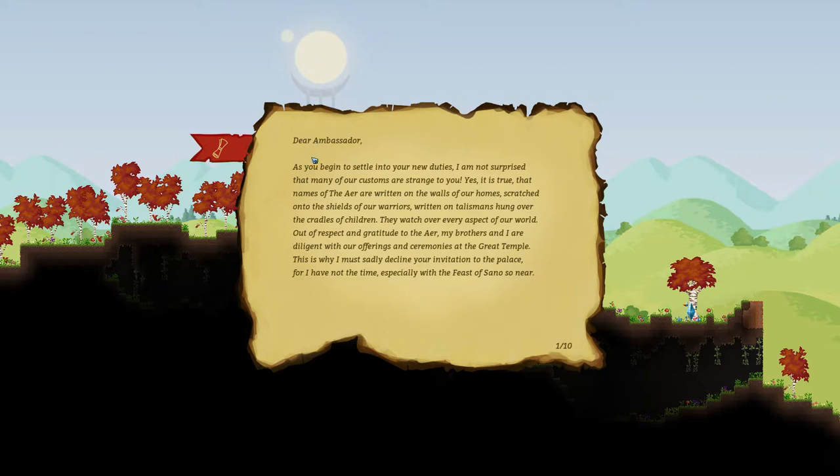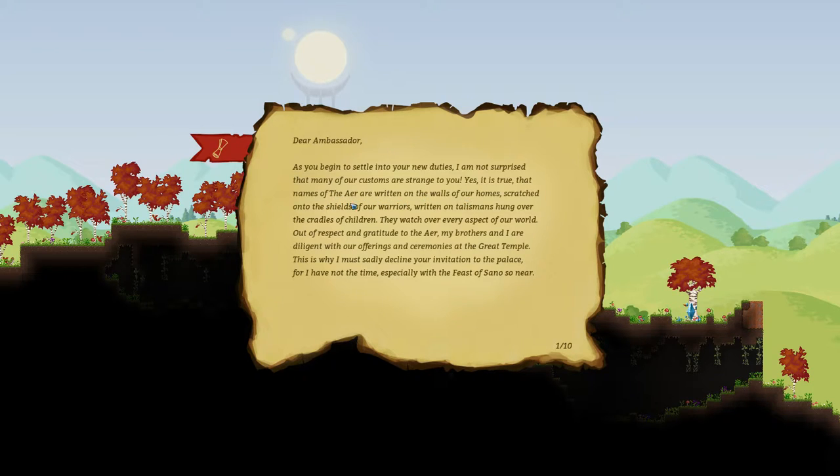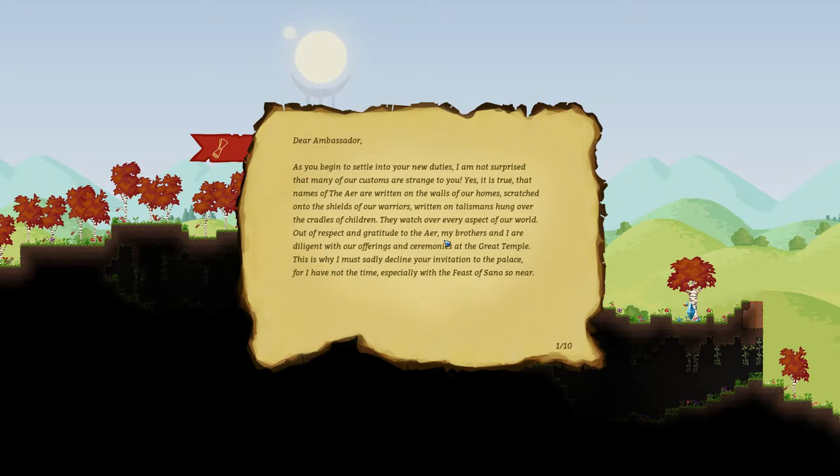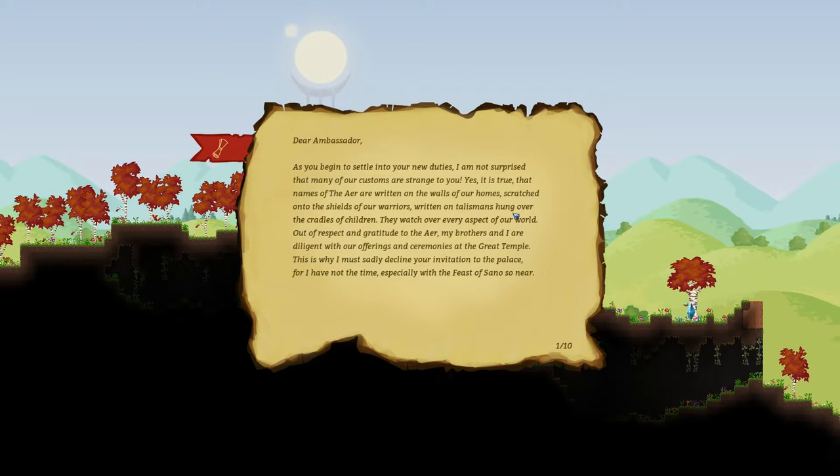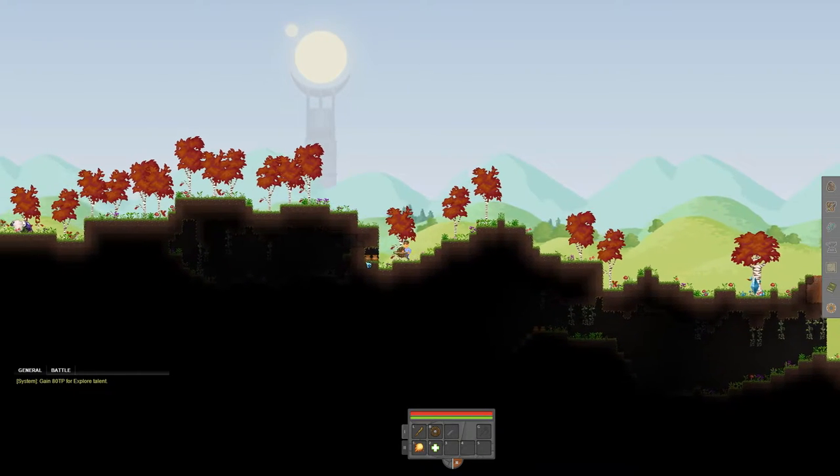It says, Dear Ambassador, as you begin to settle into your duties, I am not surprised that many of our customs are strange to you. Yes, it is true that the names of the air are written on the walls of our homes, scratched into the shields of our warriors, written on talismans hung over the cradles of children. They watch over every aspect of our world. Out of respect and gratitude to the air, my brothers and I are diligent with our offerings and ceremonies at the Great Temple. This is why I must sadly decline your invitation to the palace, for I have not the time, especially with the feast of Sanu so near. So, as you can see, there's a lot of lore elements here.